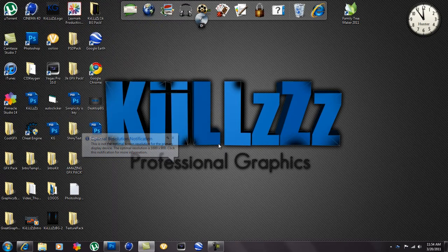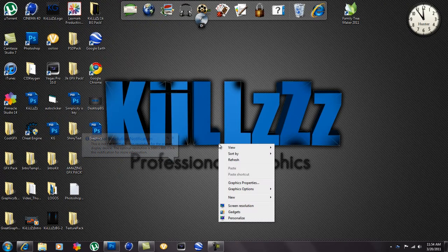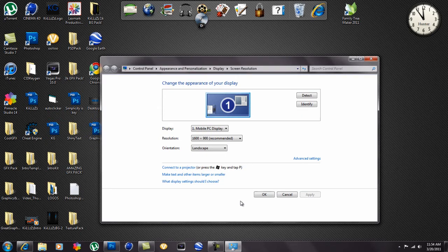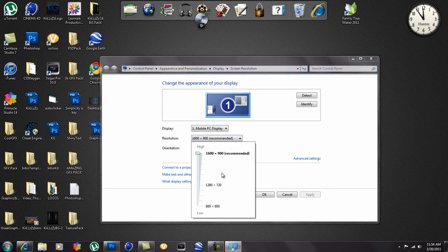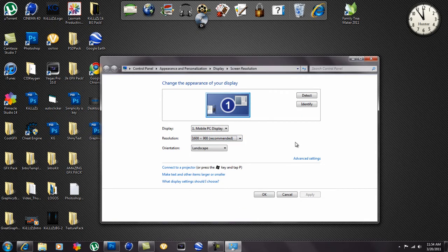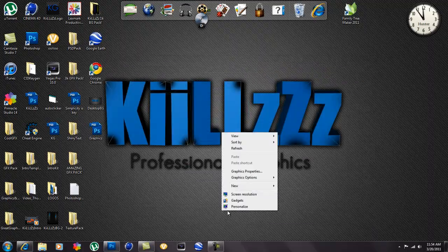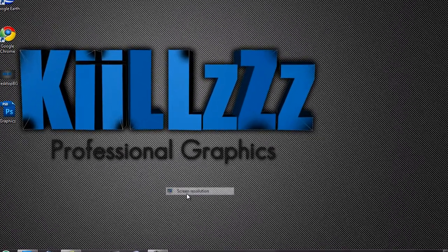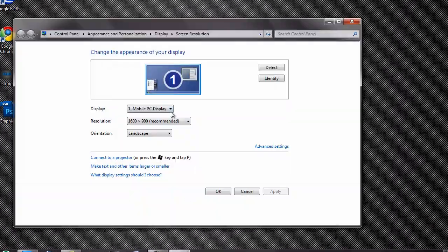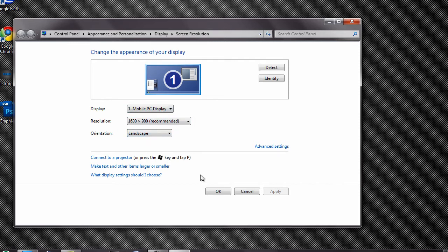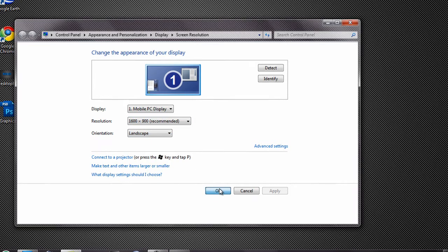So I'm going to revert back. If you're on a Windows 7 I'm going to go through this again. You right click, go to screen resolution, and 1600 by 900 is recommended. Oh yeah I forgot to tell you, the screen resolution 1600 by 900, orientation has to be on landscape. Make sure the display is one mobile PC display.